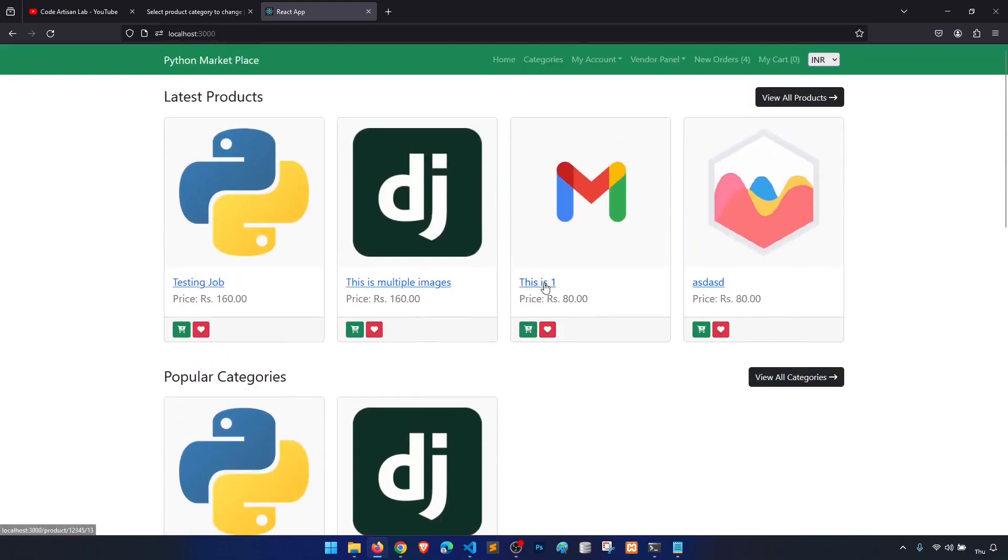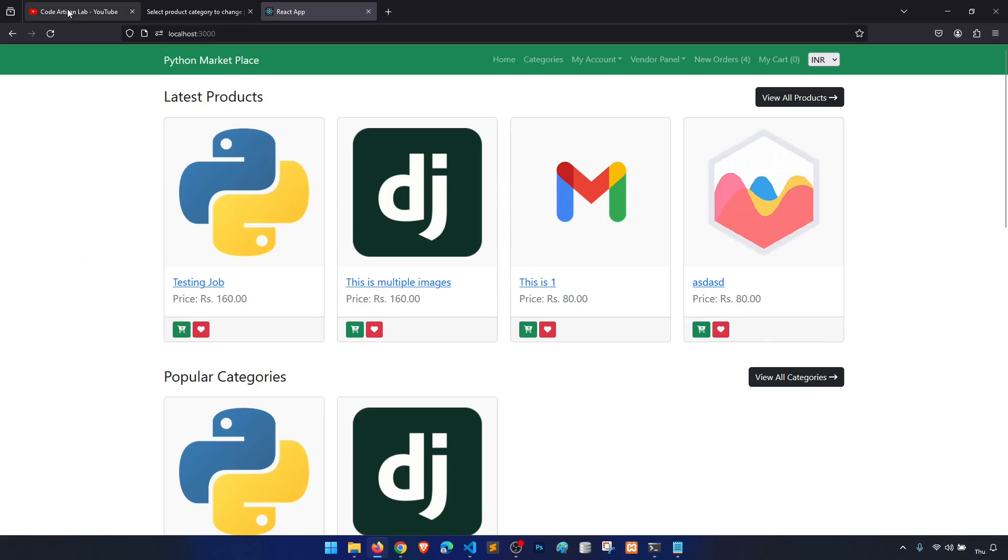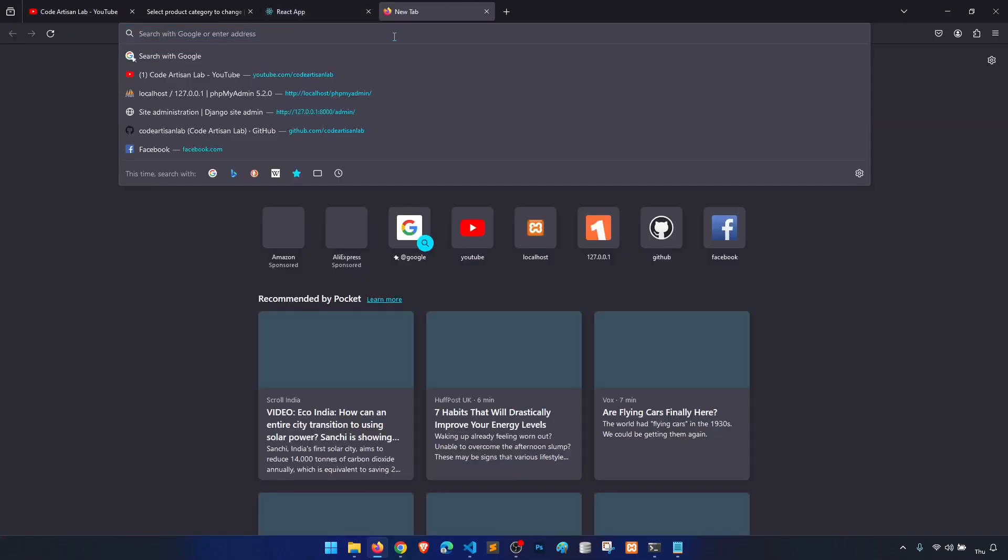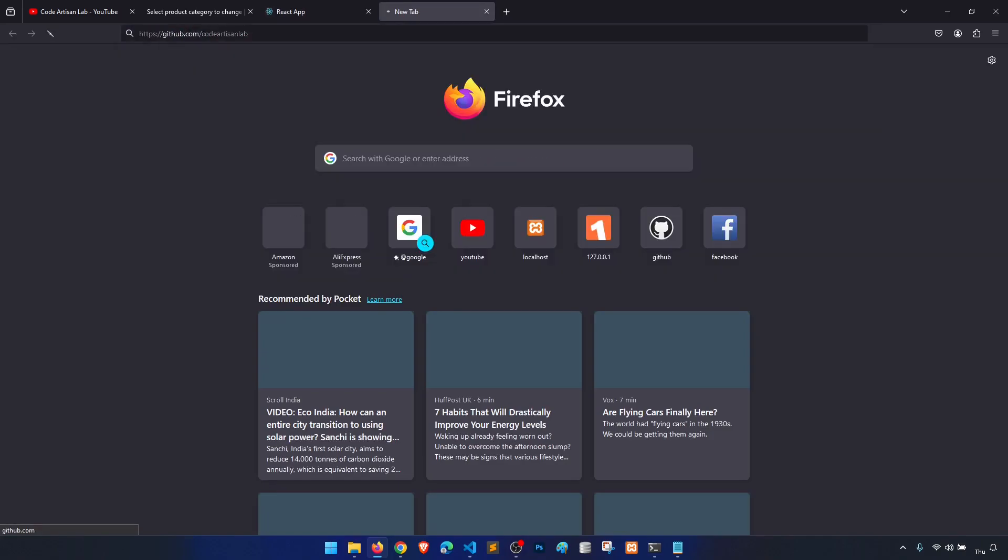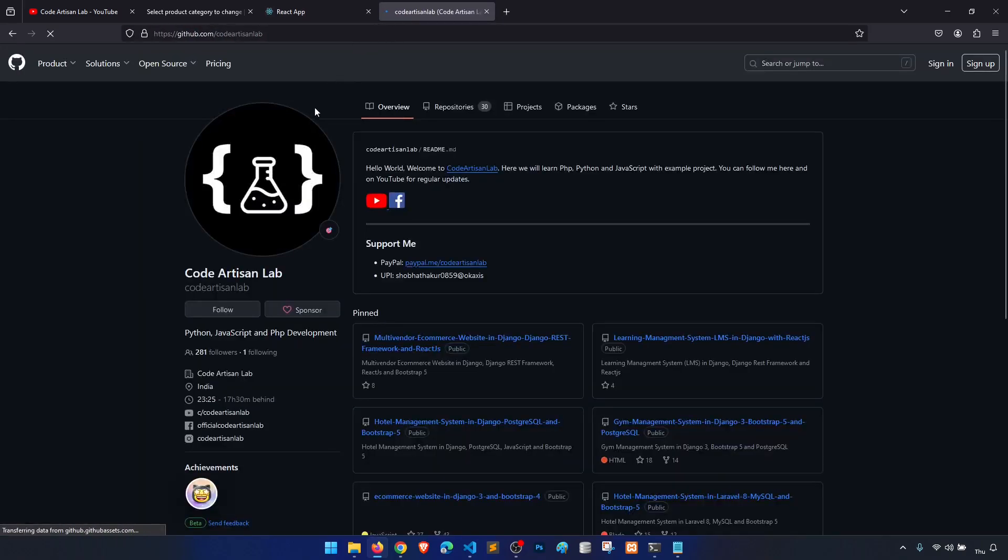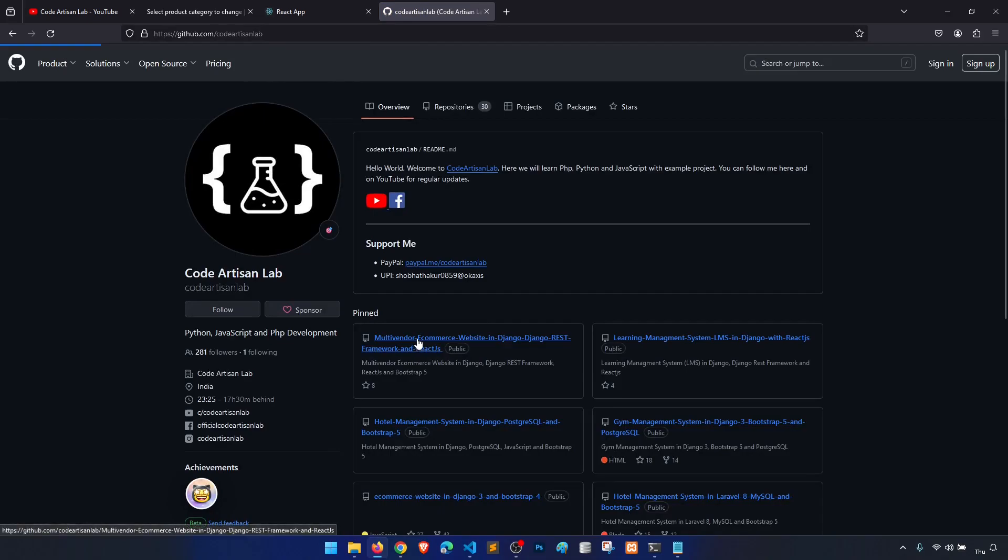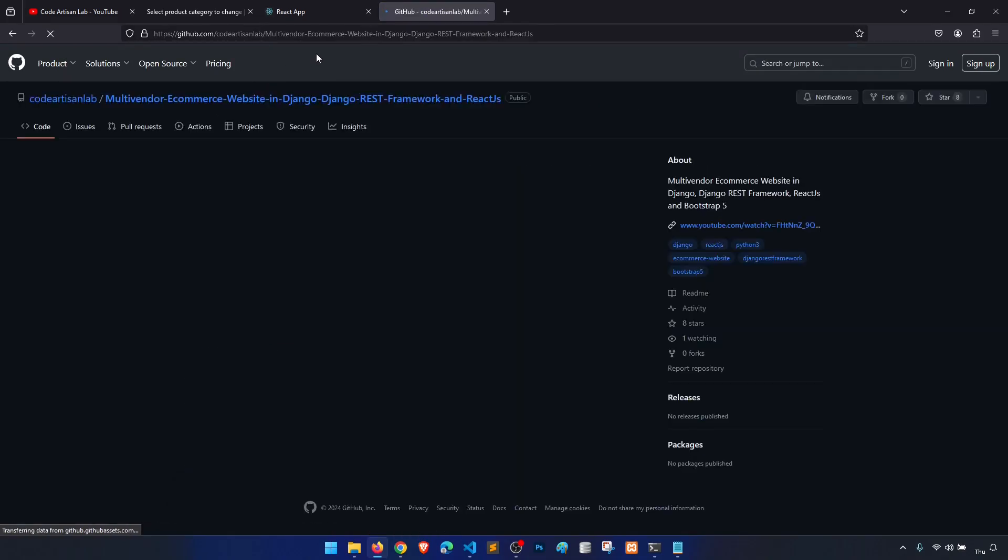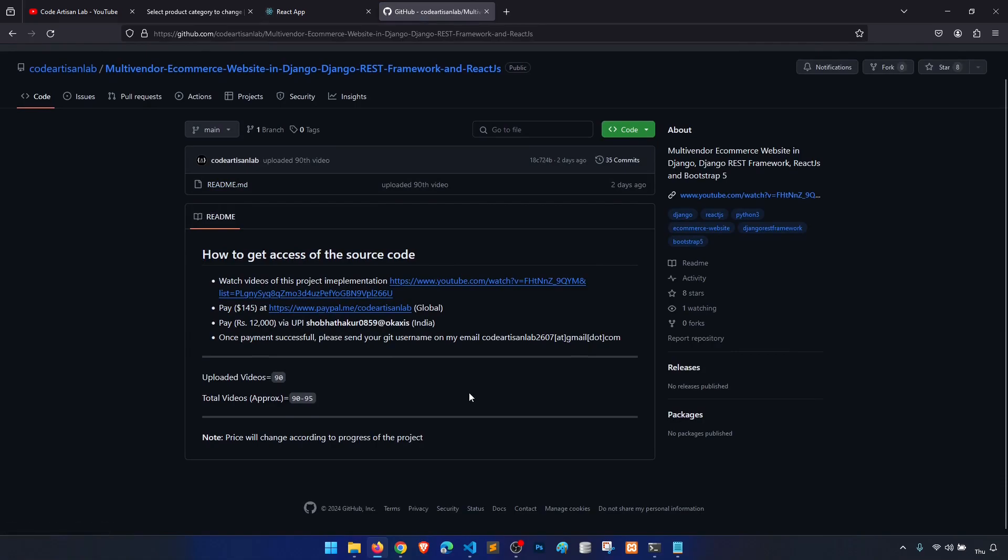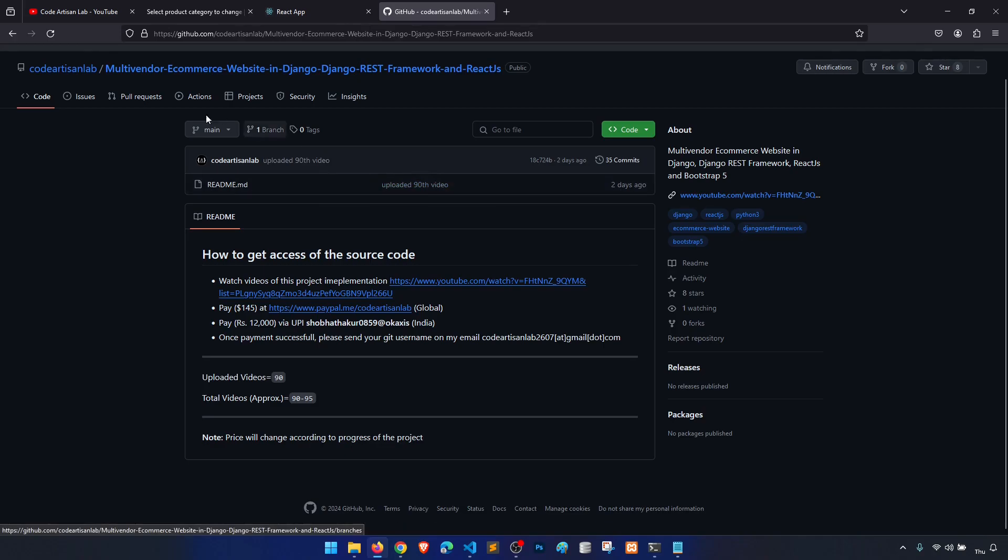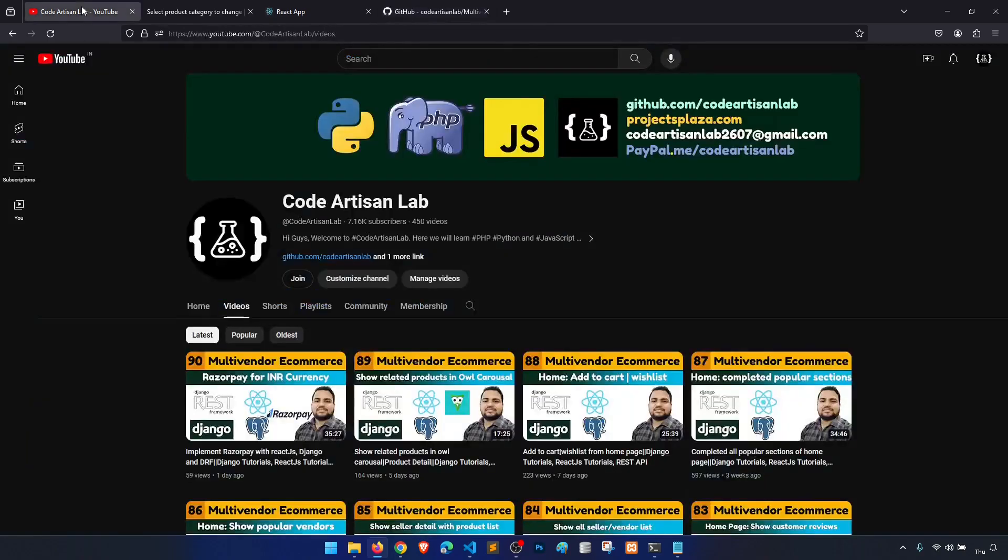So this is done, this is our task done. Thank you so much for watching the video. Let's meet in the next video. And if you need the source code of this project, then please go to github.com/codeartisanlab and you will find this multi-vendor e-commerce repository. Here I have defined the steps, you just need to follow the steps and pay this amount and I will give you the access of the source code. Thank you so much for watching the video. Please share, subscribe, like this channel.